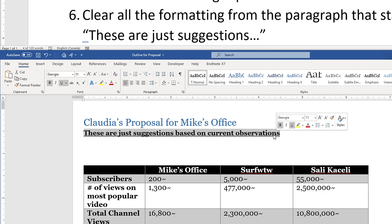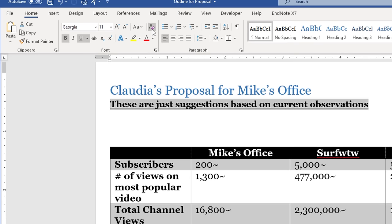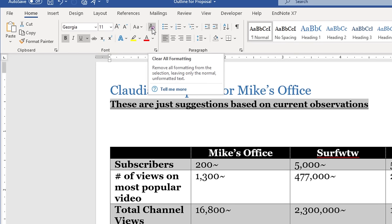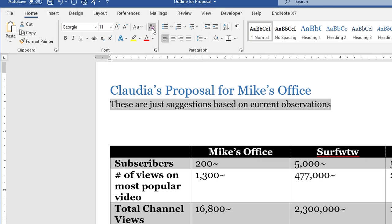What they want us to do is highlight that paragraph and then remove the formatting — it's pretty straightforward. In the Home tab there's an icon of a little eraser that says Clear All Formatting. Click that once and you can see all the formatting disappears.